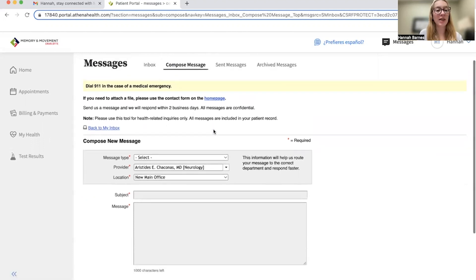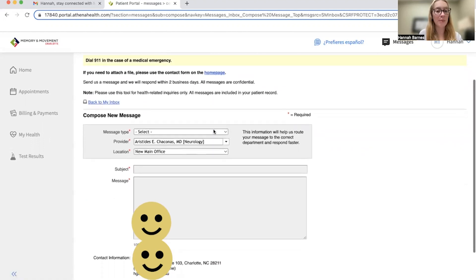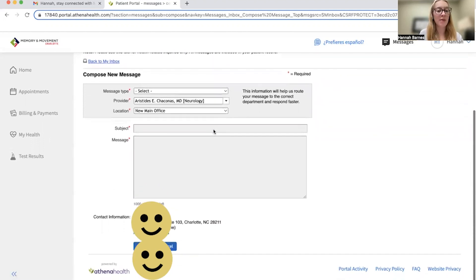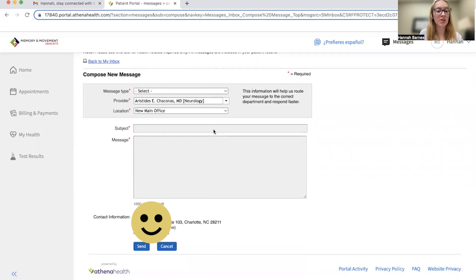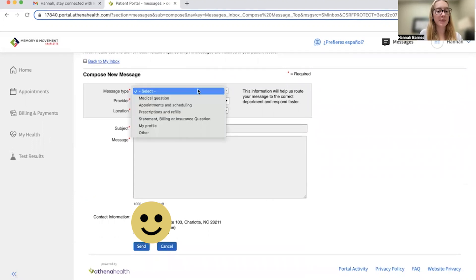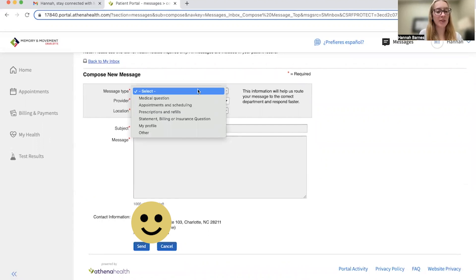Here, you're now directed to the compose message tab. First, we're going to select message type. As you can see from the drop down menu here, you have several options when sending us a message.